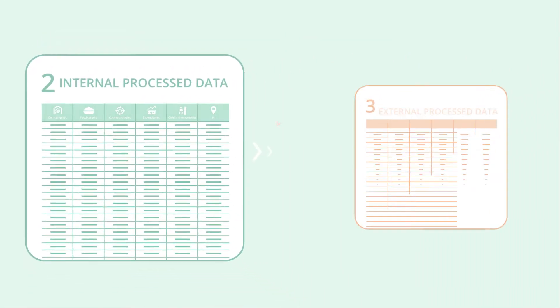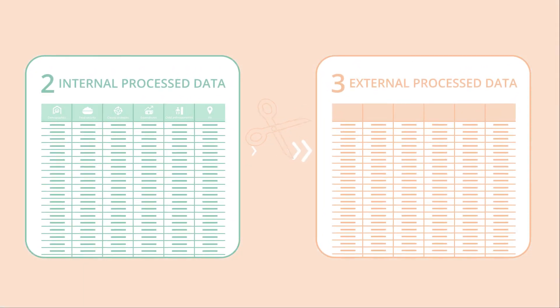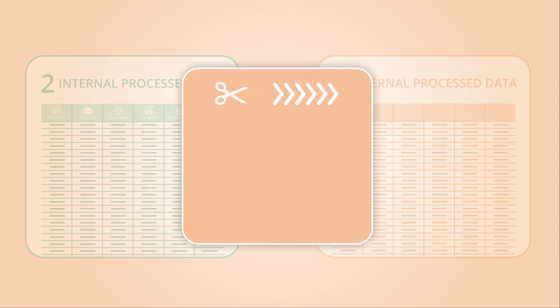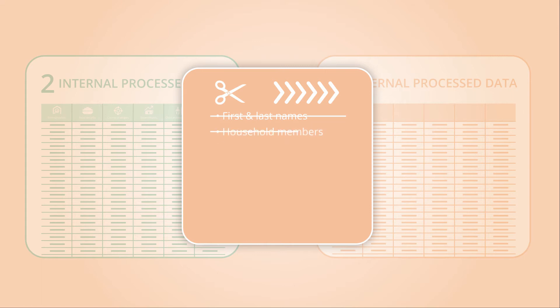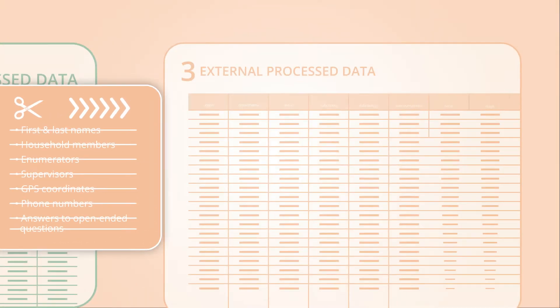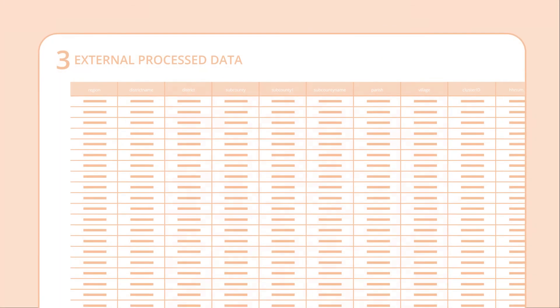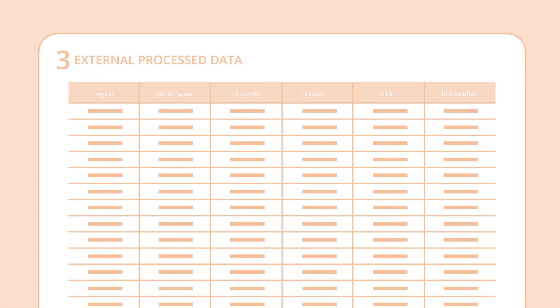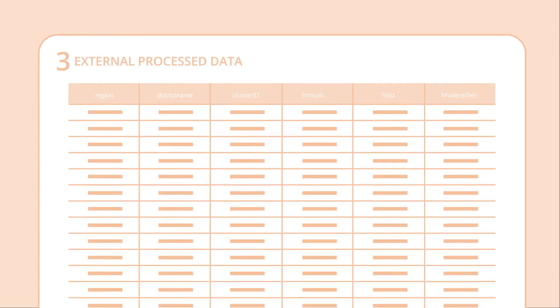And the external processed data set, which is a redacted version of the internal processed data set, without personally identifiable information such as first and last names of respondents, household members, enumerators and supervisors, GPS coordinates, phone numbers, and answers to open-ended questions, without administration levels lower than the level at which the statistical significance is set. This is to ensure the right to privacy of the people that WFP serves and prevent any loss, theft, or misuse of personal data that may cause them harm.